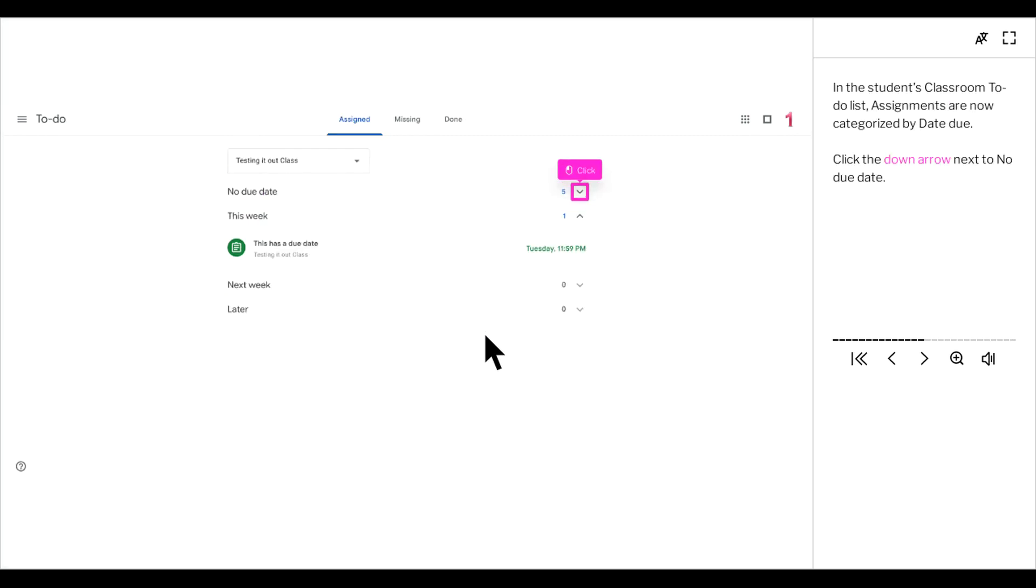In the student's classroom to-do list, assignments are now categorized by date due. Click the down arrow next to no due date.